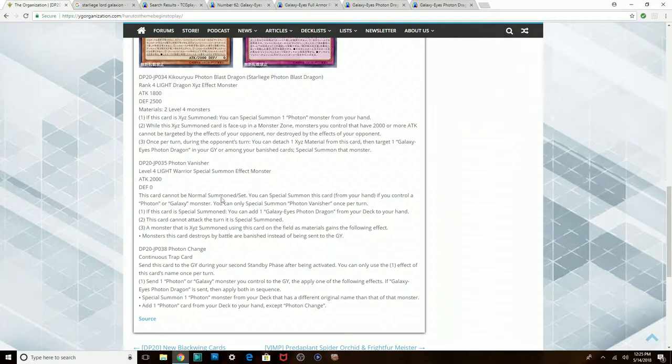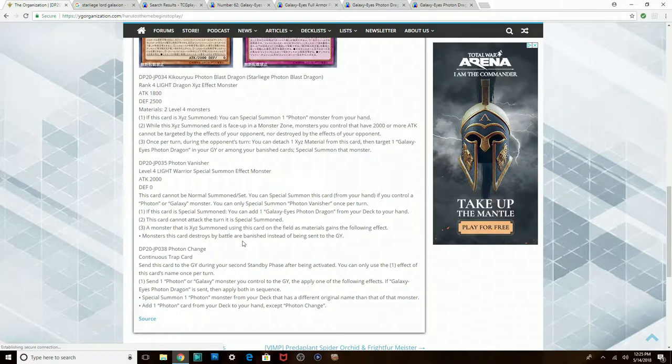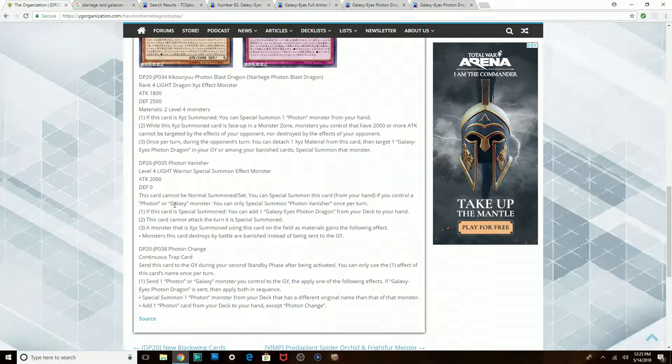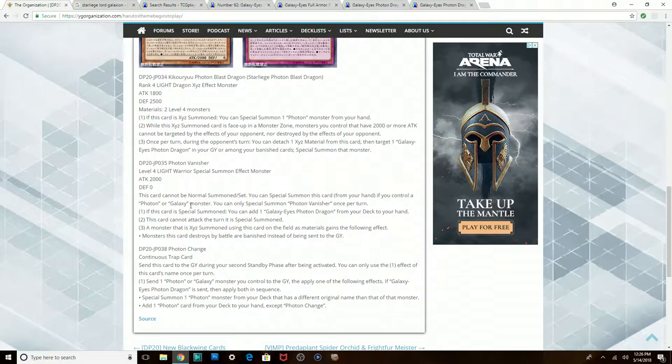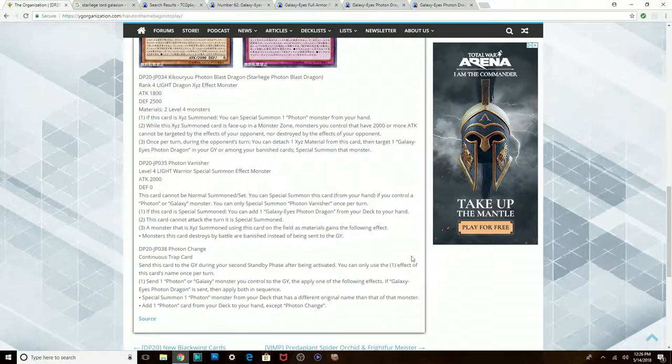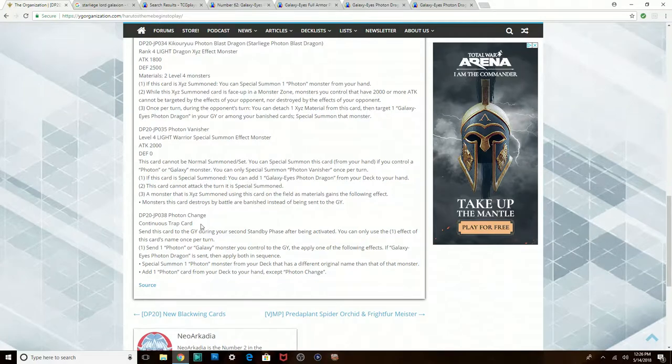His only problem is that he can't be Normal Summoned, so you have to control another Galaxy monster or Photon. The fact he says Galaxy actually, it might not be that big of a deal. You can also use like Galaxy Wizard and all this and that, so definitely not that bad. Also, Photon Sanctuary, yeah, the tokens are actually called Photon tokens or whatever. I know they have Photon in the name, so if you even have the tokens you can also summon this guy out and search yourself a Galaxy-Eyes Photon Dragon. It all works out. So if you're playing triple Photon Sanctuary, you shouldn't have a problem summoning this guy.